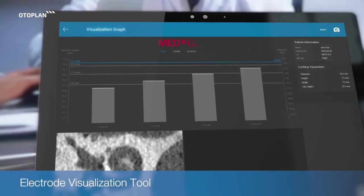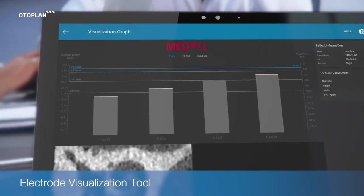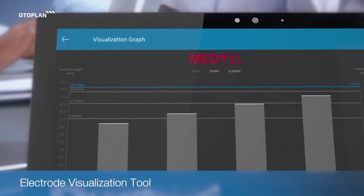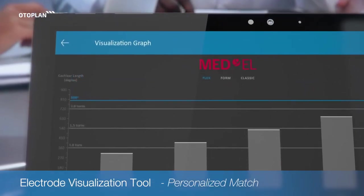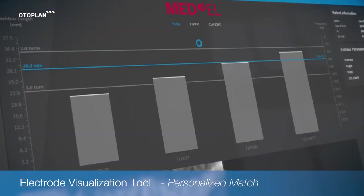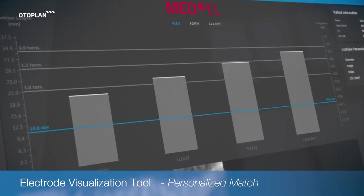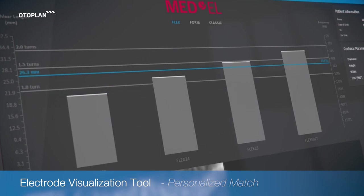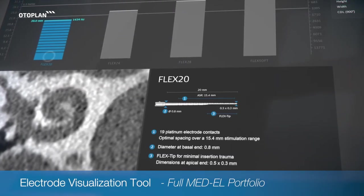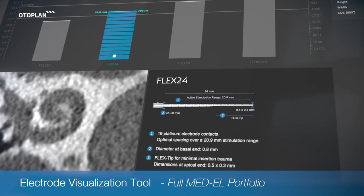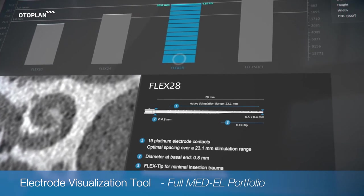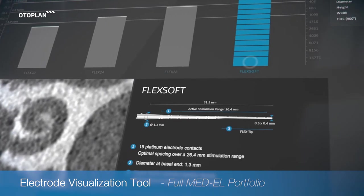Choose the ideal electrode array for each patient for best hearing outcomes. The electrode visualization tool uses patient-specific data to show insertion depth and covered frequency of each electrode contact. OdoPlan makes it easy to discuss the ideal electrode choice and surgical considerations with your patients.